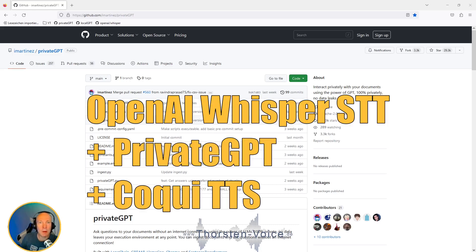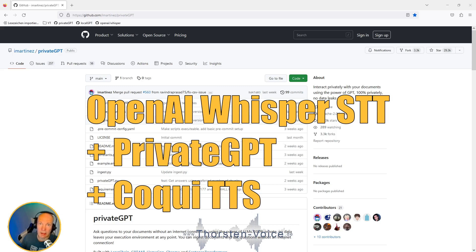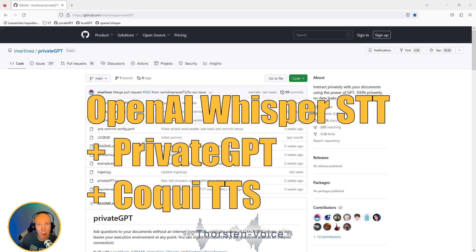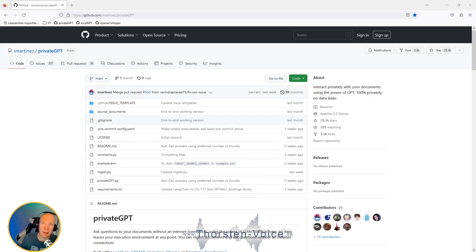We will bring in two more features. On one side, we will have spoken output. So the query that will be responded by PrivateGPT will be spoken using Coqui TTS. And on the input side, we will add OpenAI's open source speech recognition technology stack called Whisper. We will take your spoken input, process it using PrivateGPT, and results will be spoken by Coqui TTS.